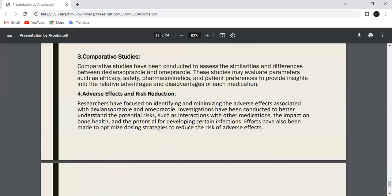Next is Comparative Studies. Comparative studies have been conducted to assess the similarities and differences between Esomeprazole and Omeprazole. These studies examine aspects such as safety, functional components, and patient preferences, providing insights into the advantages and disadvantages of each drug.